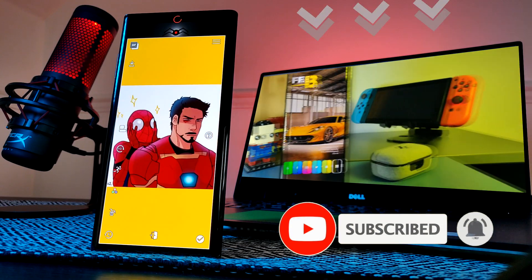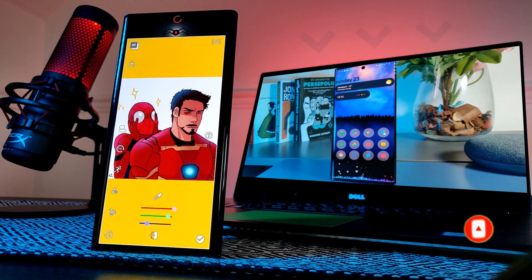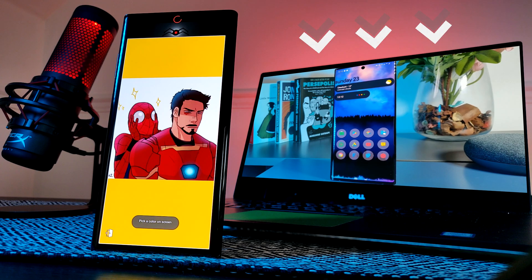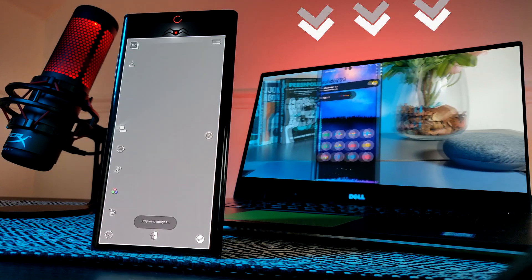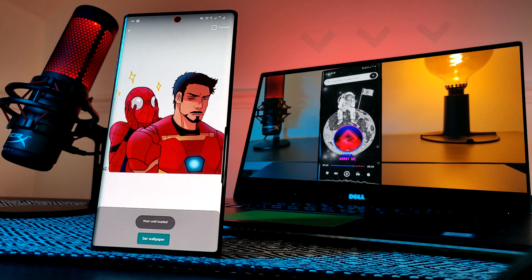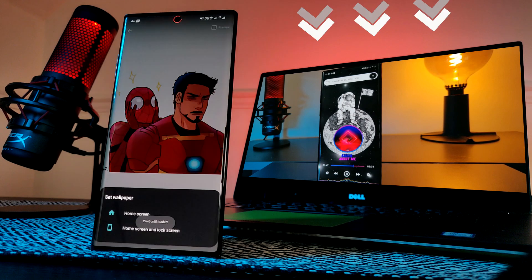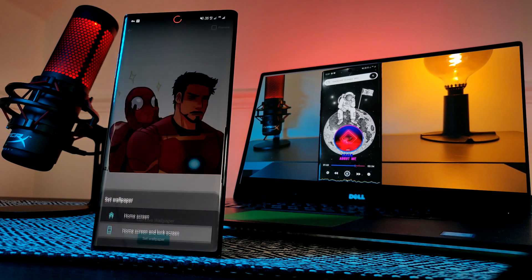If you like this video, don't forget to like and subscribe to support the channel. If you want to stand out from the crowd and personalize your own home screen setup, make sure you check out my other videos.